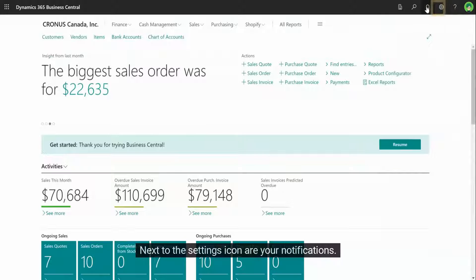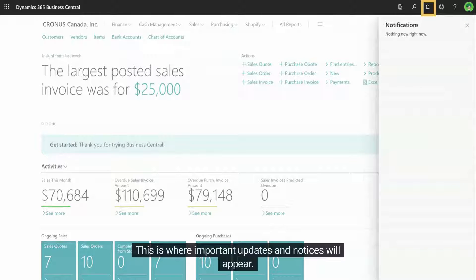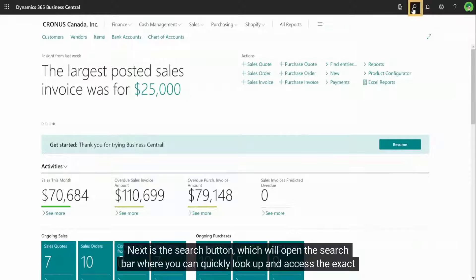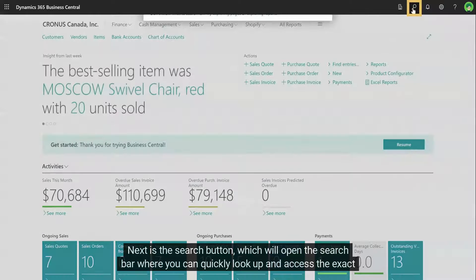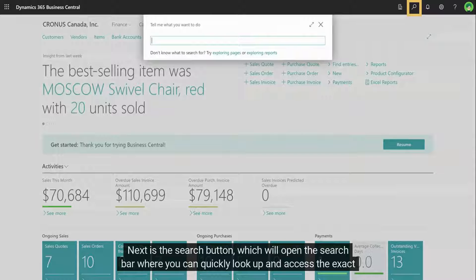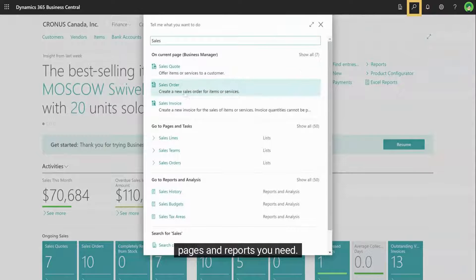Next to the settings icon are your notifications. This is where important updates and notices will appear. Next is the search button, which will open the search bar where you can quickly look up and access the exact pages and reports you need.